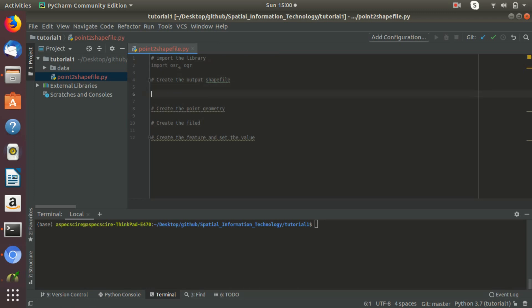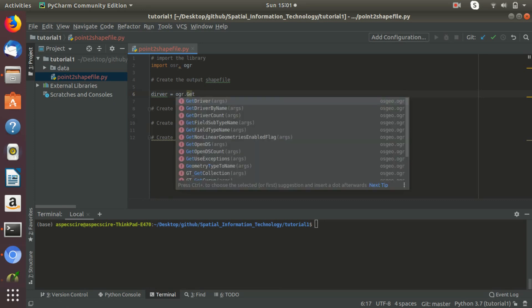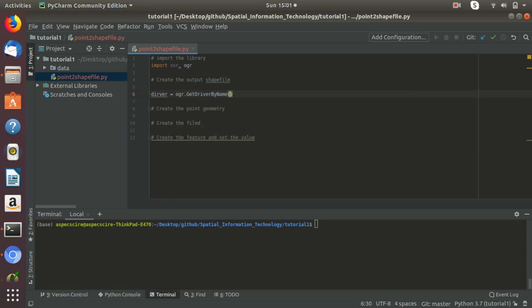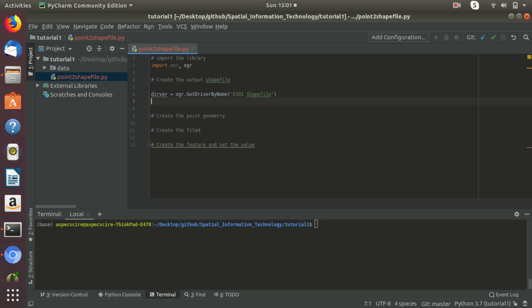The second step: we need to create the output shapefile. For this, first we need to get the driver. Driver equals OGR dot GetDriverByName, and the shapefile driver name is 'ESRI Shapefile'. Then we need to create the data source.